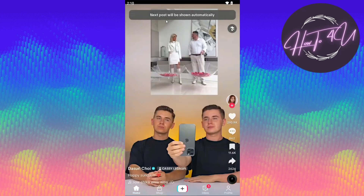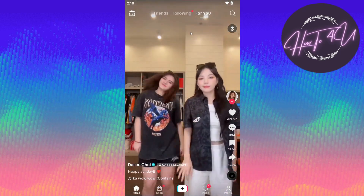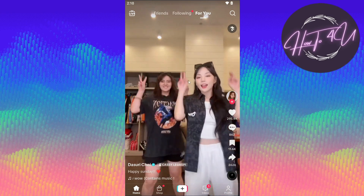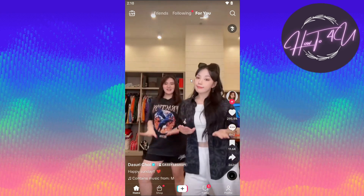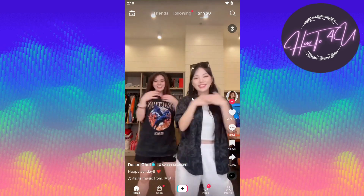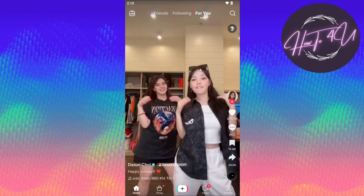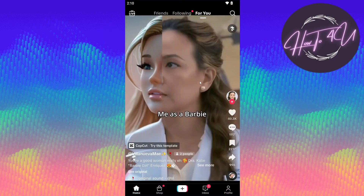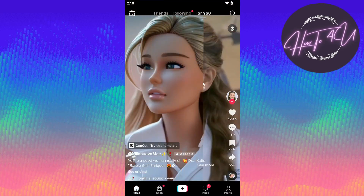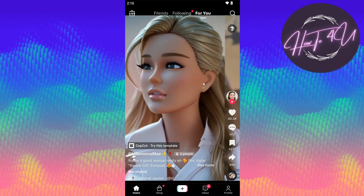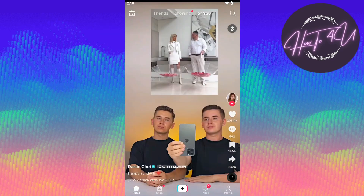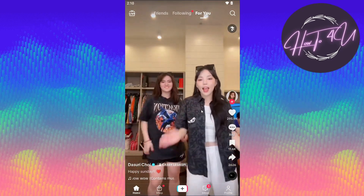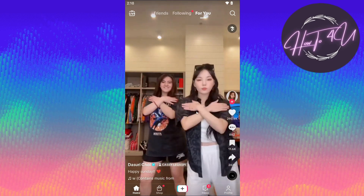Now as you can see, the next post will be shown automatically. Once the video is done, it will auto-scroll to the next video and not play again. So if we go back and wait for it to finish playing, you can see it's auto-scrolling to the next video that's supposed to play.